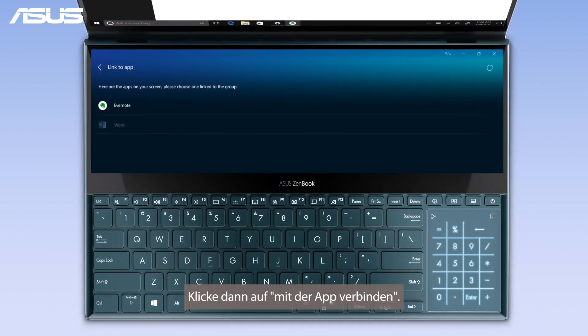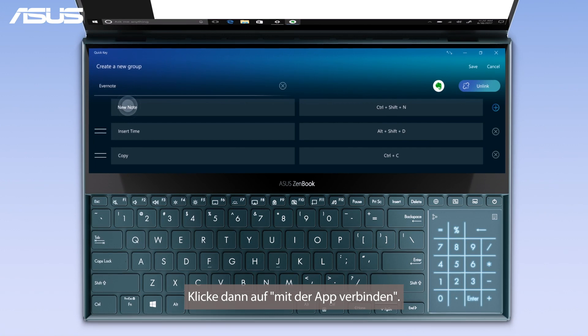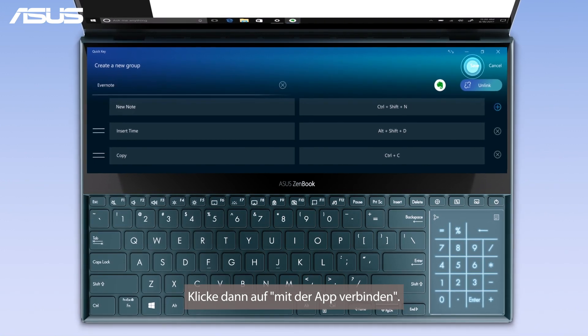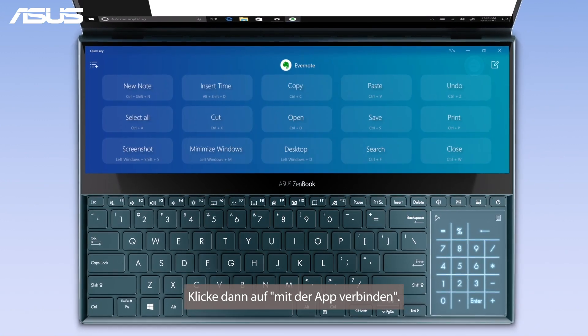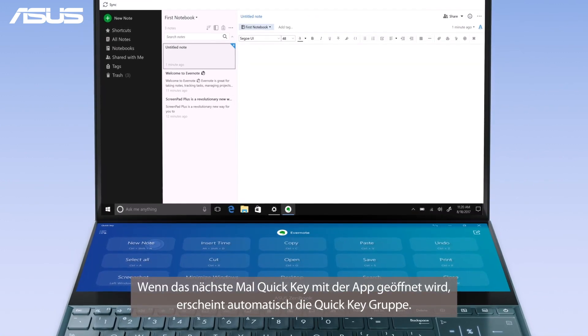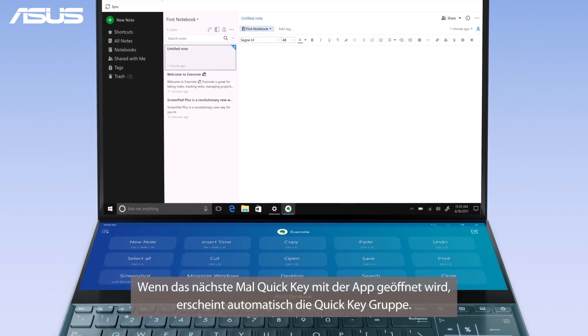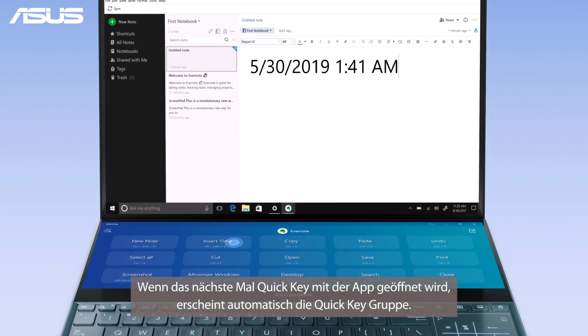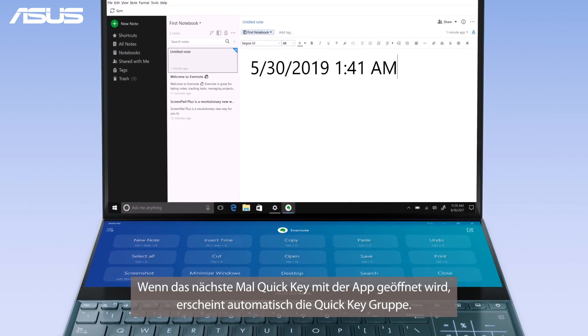Then press 'Link to App'. Next time you open QuickKey with the app, the QuickKey group will automatically show up.